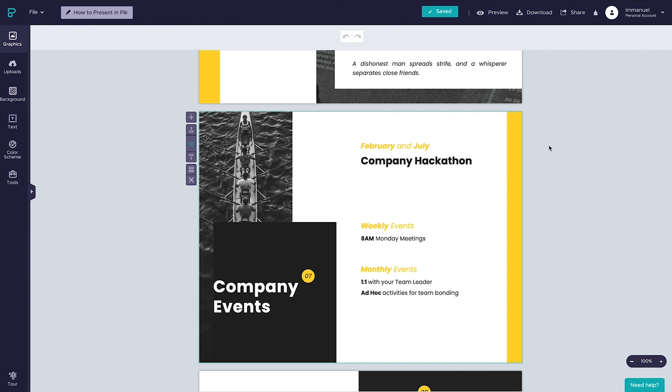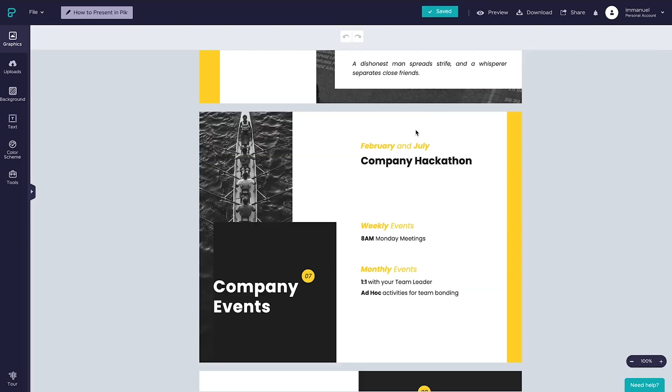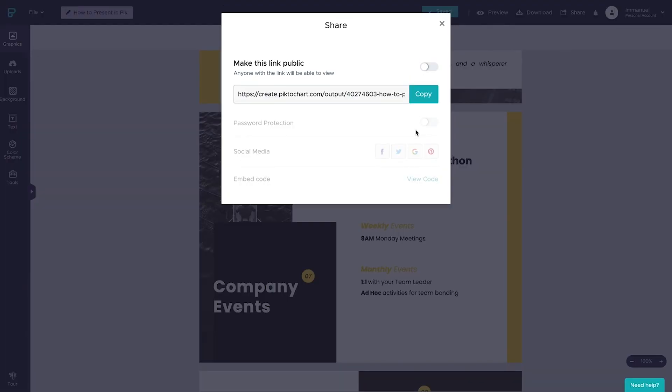So instead what we want to do is head up here to the share button on the top right, click it and this launches a prompt asking us if we've named our project correctly, since we won't be able to change the generated link once published. So let's just hit OK and this takes us into the actual share model where we get our presentation link along with a number of different options.